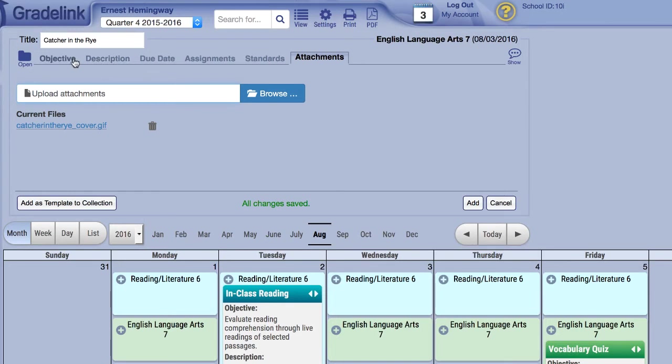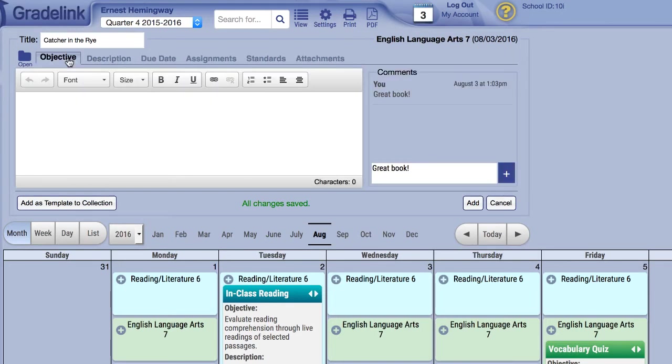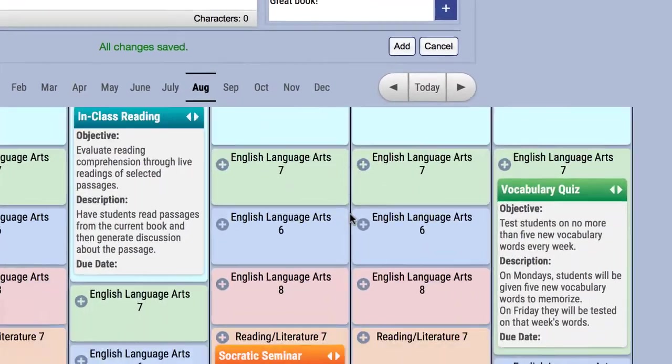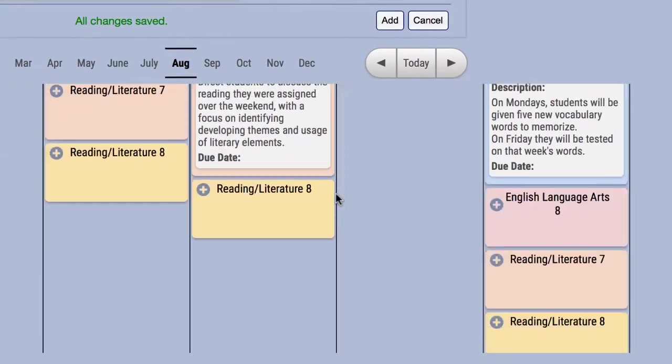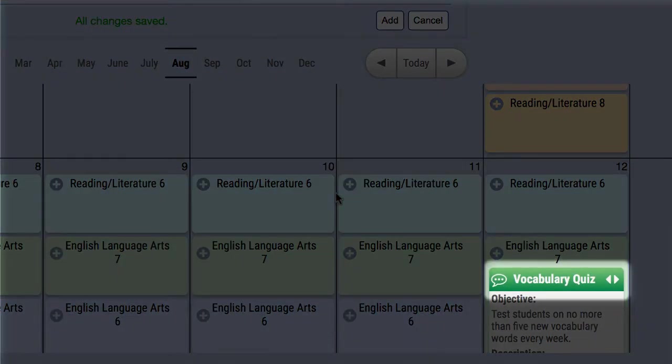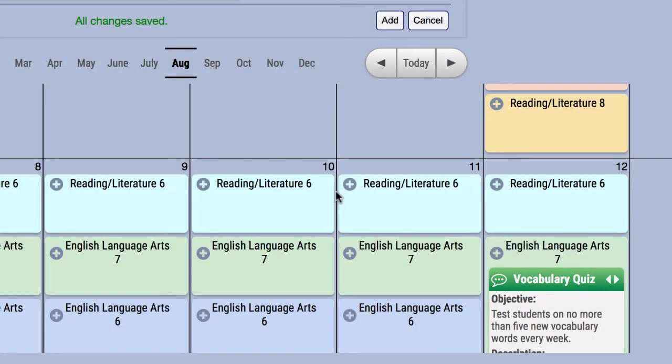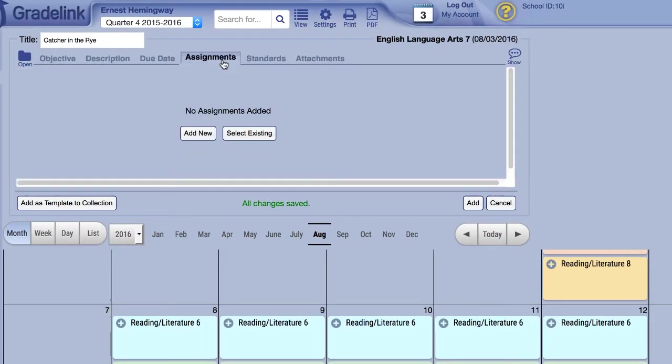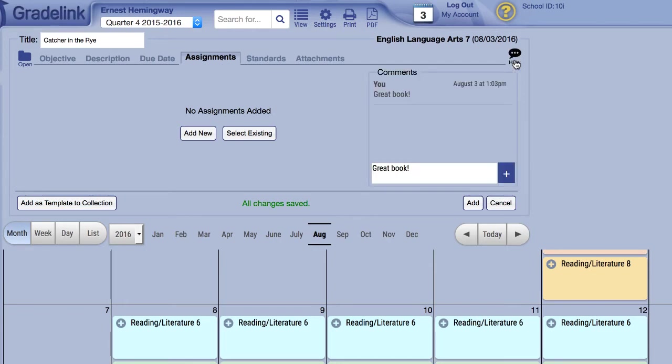The comment field allows anyone with access to the Lesson Plans tab to provide commentary on individual plans. Plans that have comments on them will show a speech bubble icon in the top left corner near the title. While using Assignments, Standards, or Attachments, the comment field will disappear, but you can still access comments by selecting the speech bubble icon in the top right corner below the date.